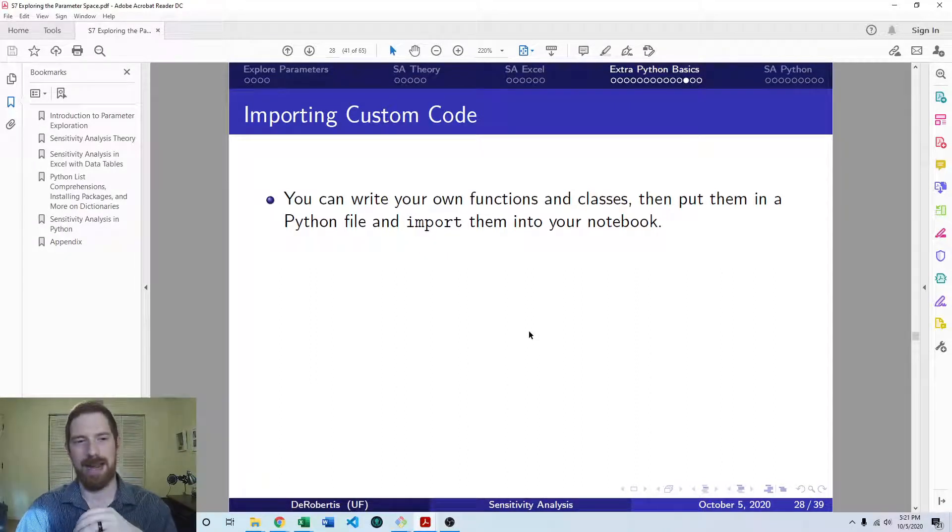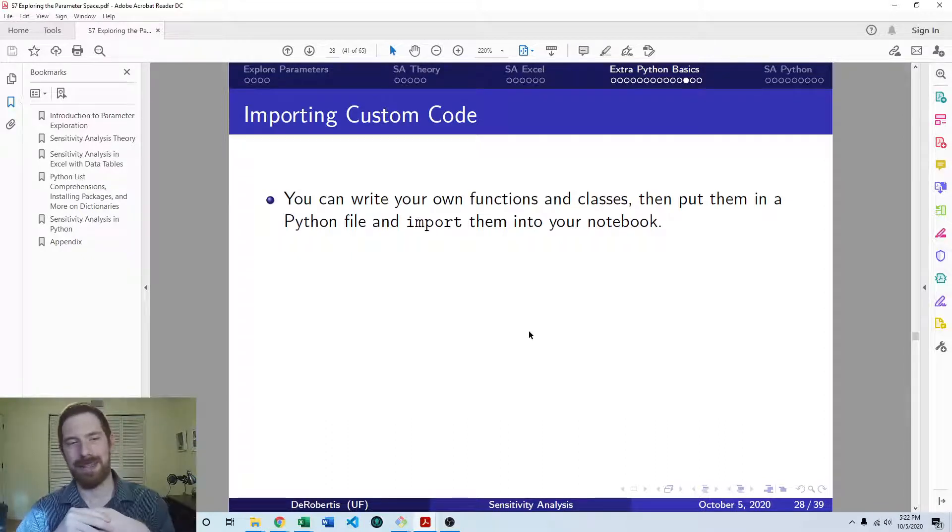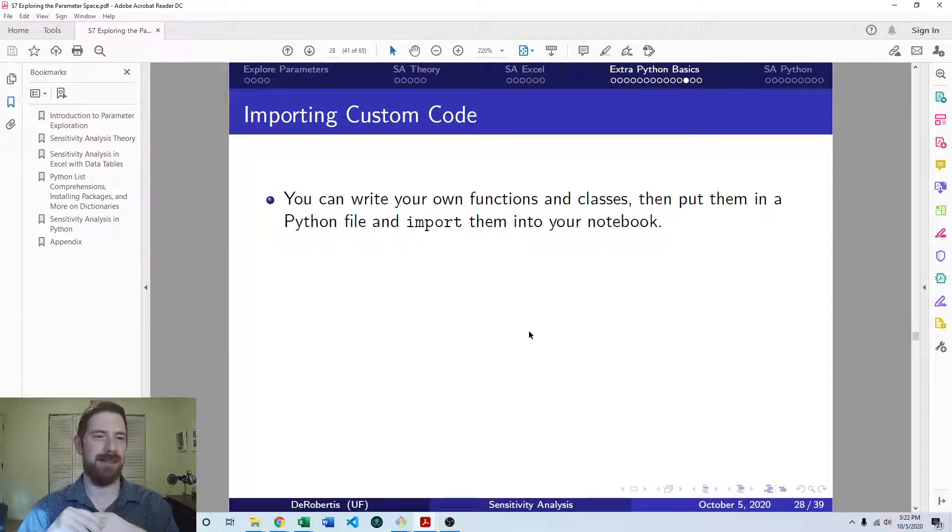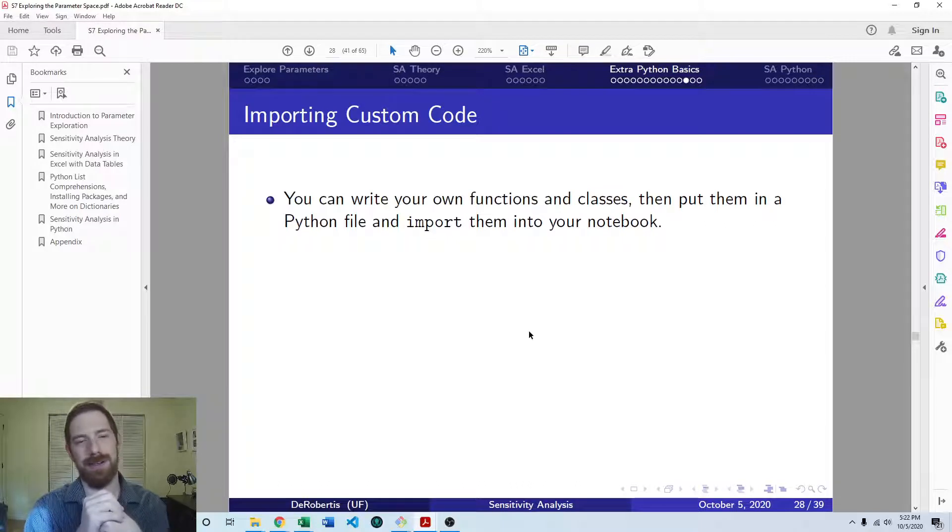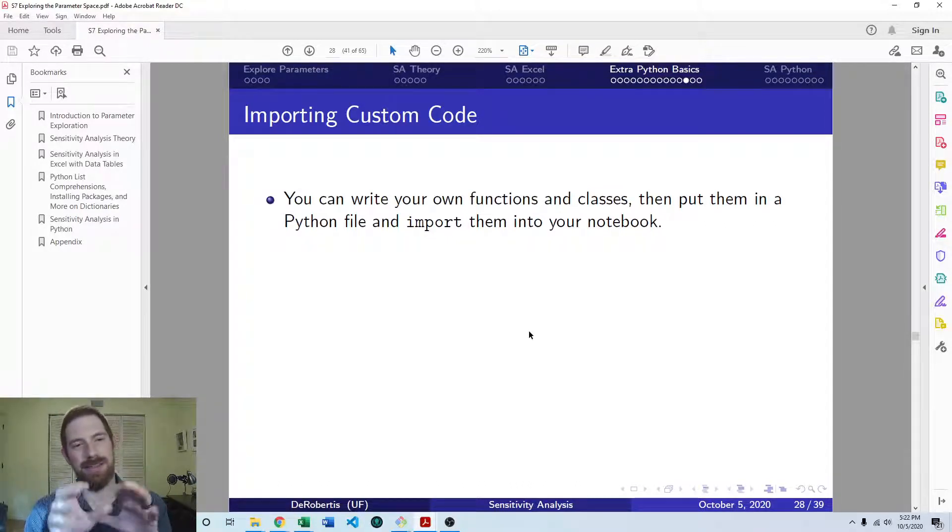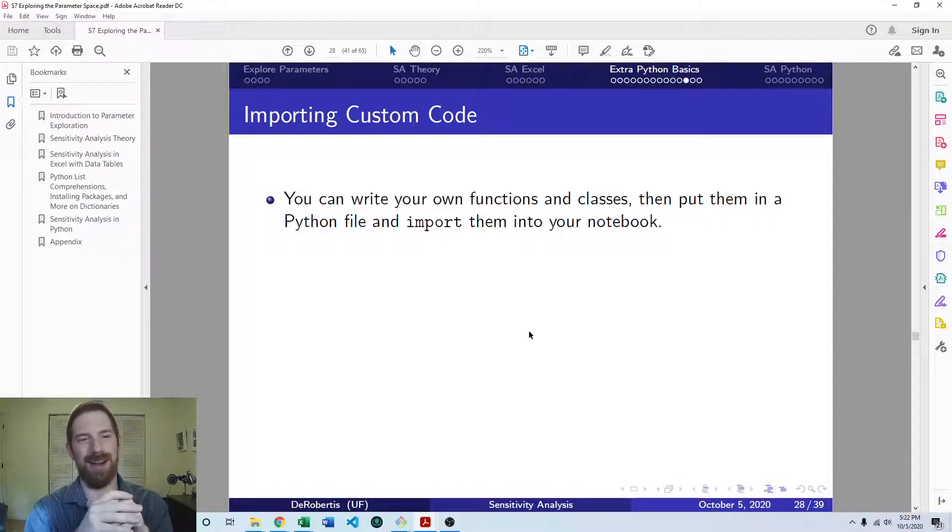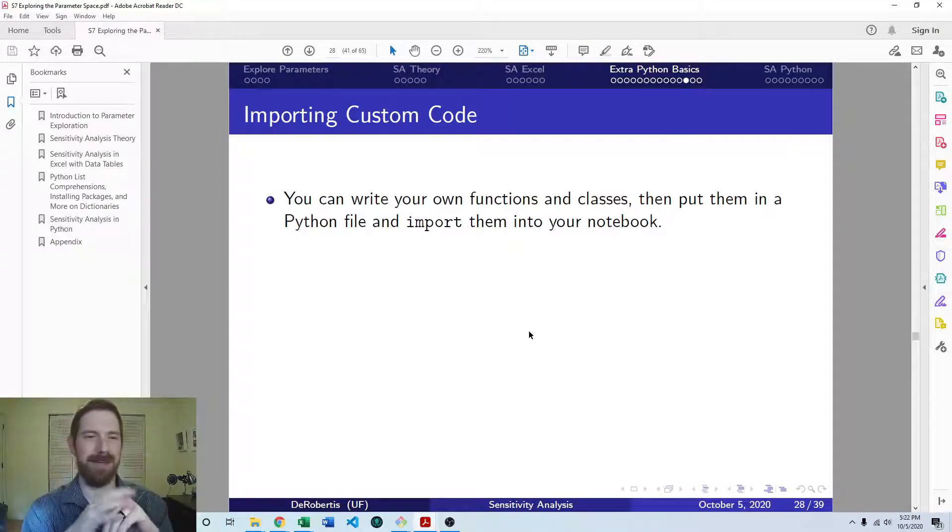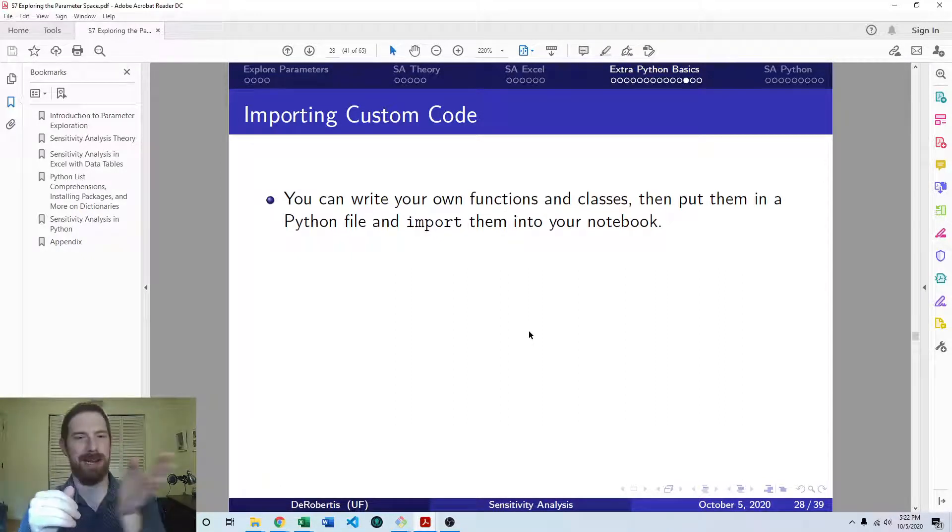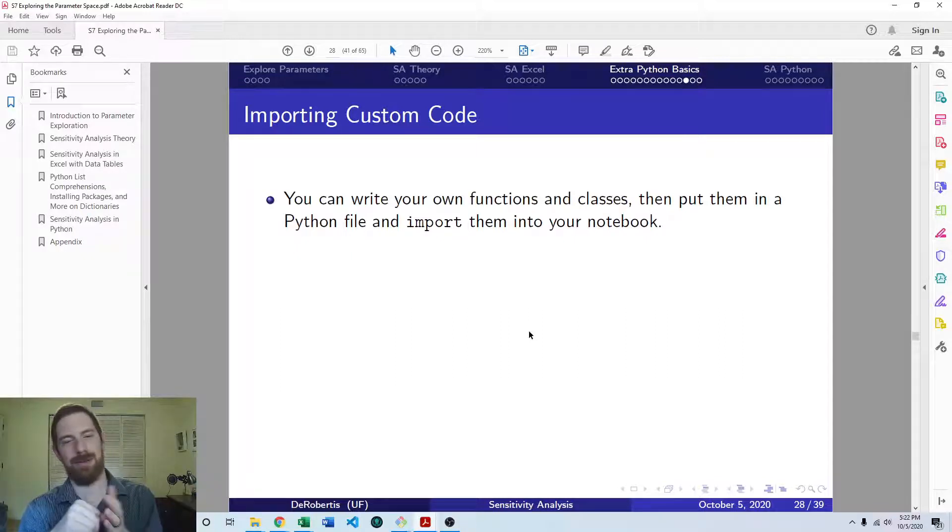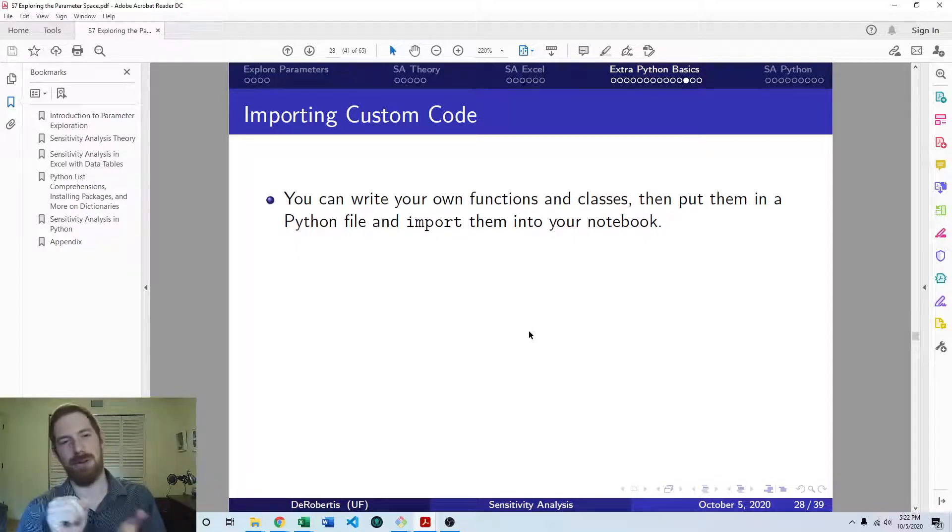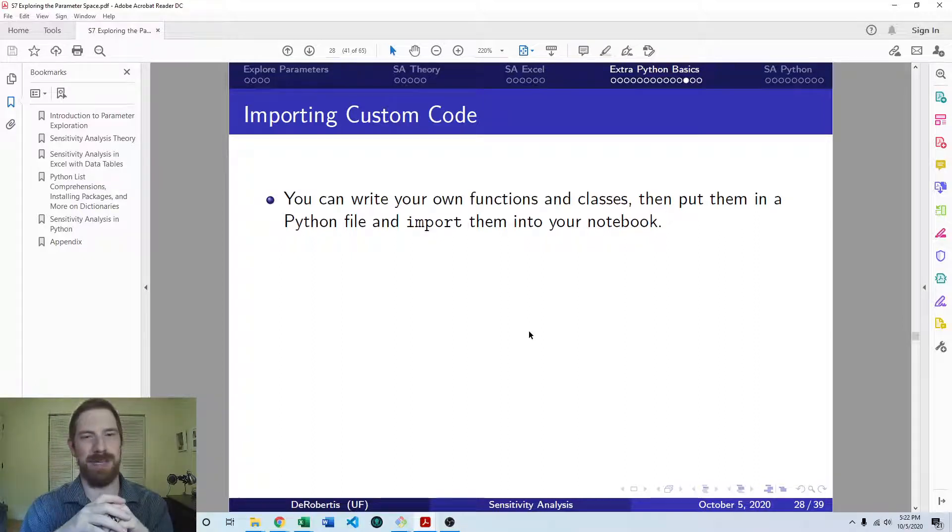And then say that you wanted to add a new feature to that function. It now gets a new default, a new argument, and it can do additional things now. You make that change in one spot in your Python file, and that will carry through to all your notebooks that are using it. So it goes even further in this code reuse direction to keep from having to repeat yourself.